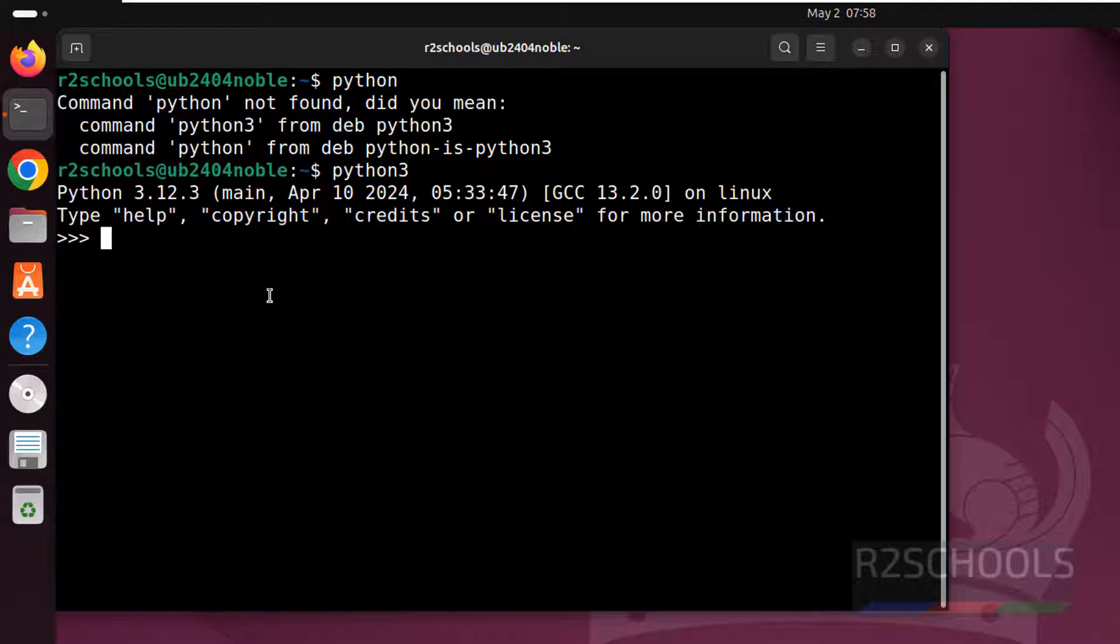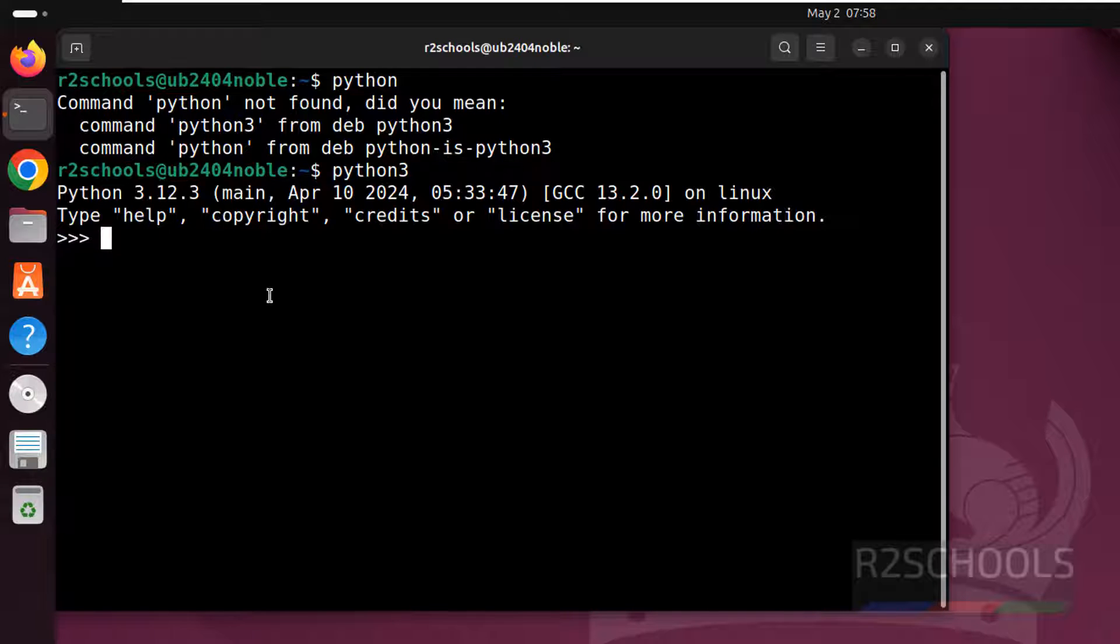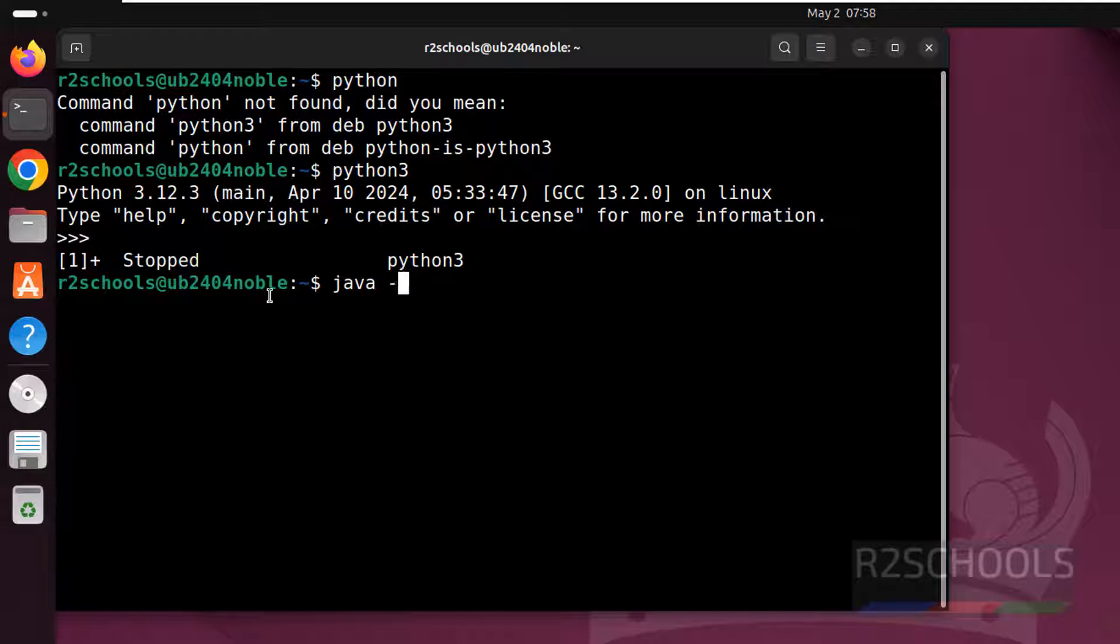I have already installed Java version. But if you haven't installed Java version, you can go to the link provided in the video description and install it. Ctrl C to quit. Verify the Java version.